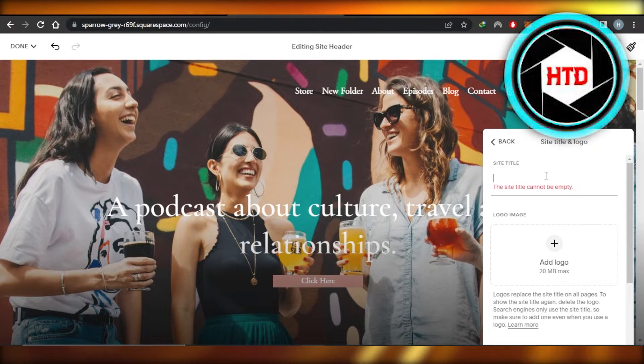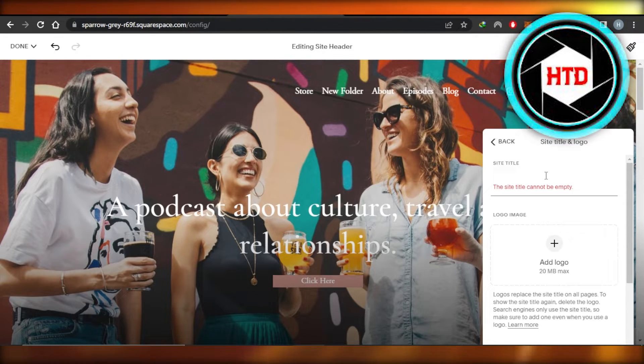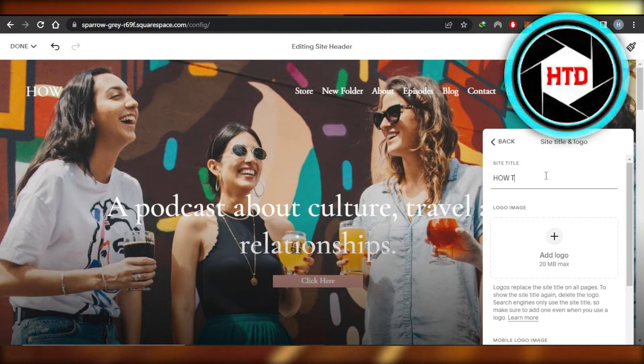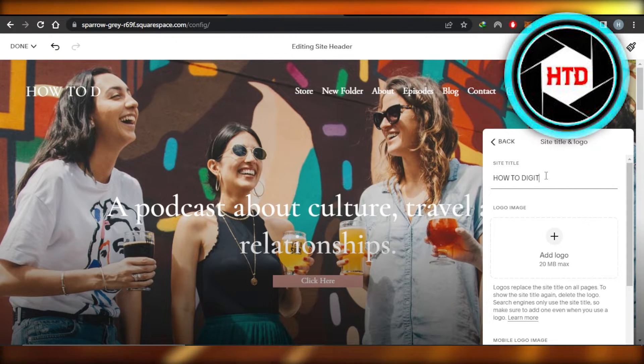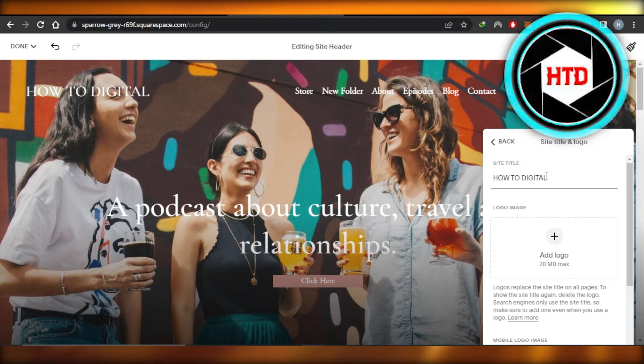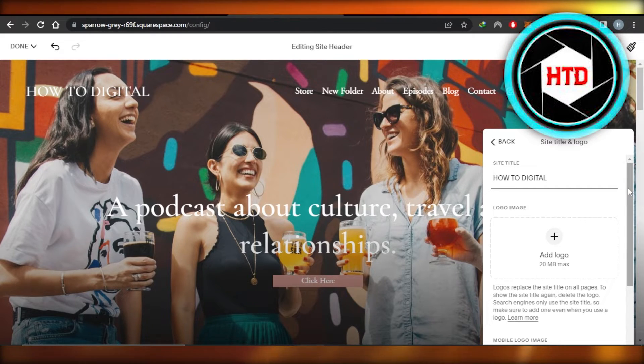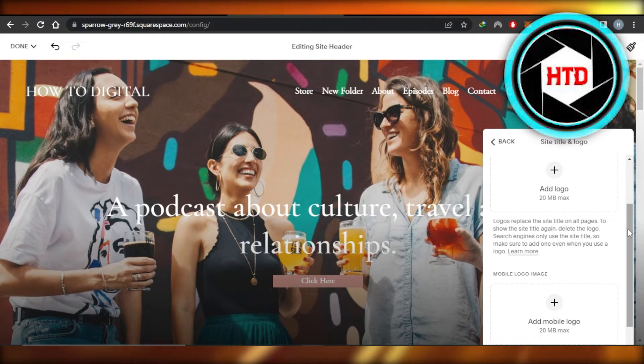So I have how to digital right now. Let's say I wanted to change something. So maybe I can go with all caps, how to digital or completely write something else. Once you have written your text, you're just going to click on save.